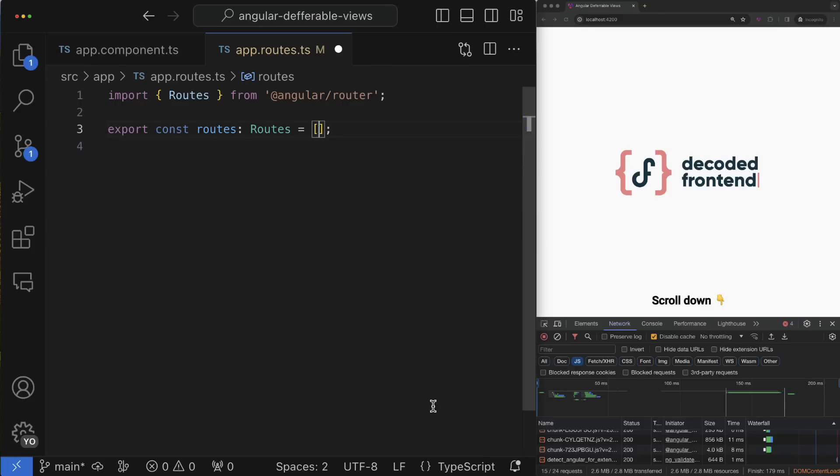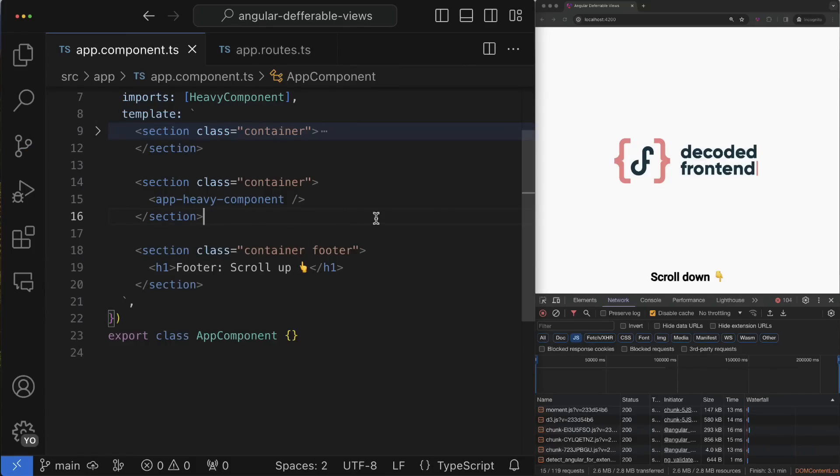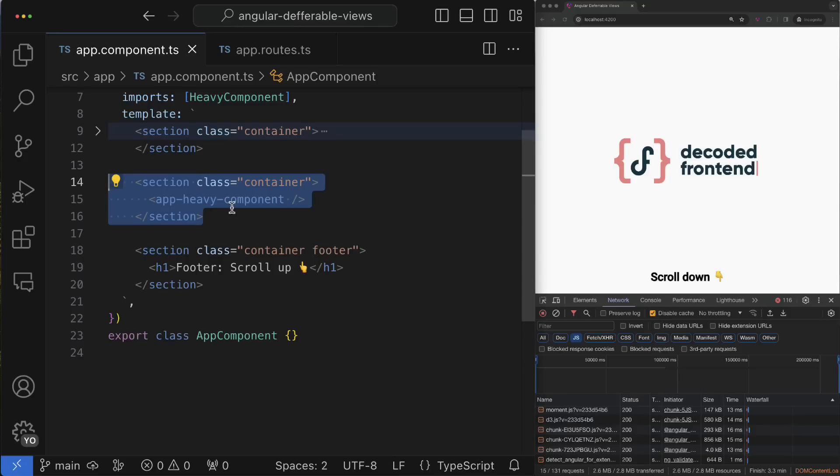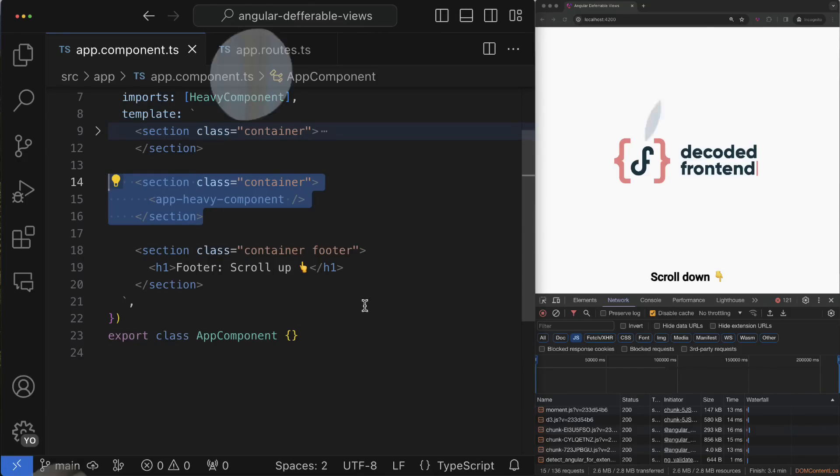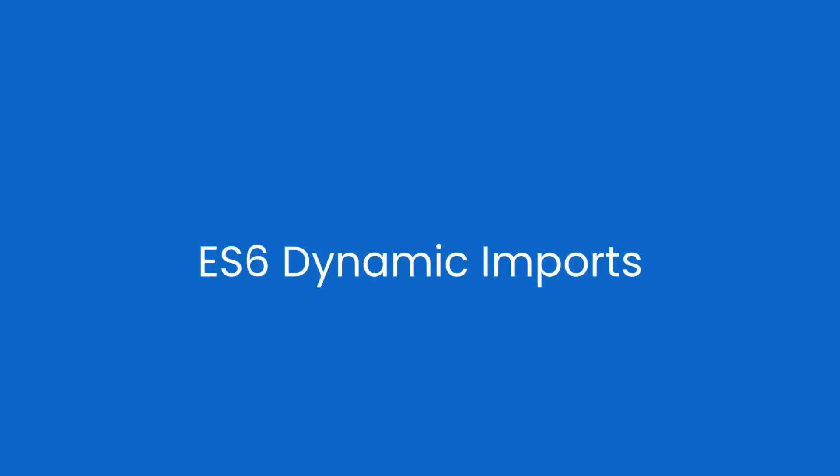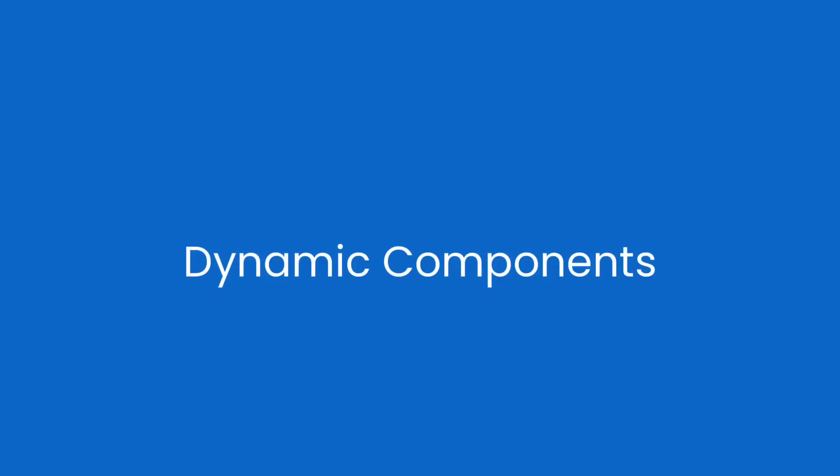However, sometimes our apps are designed in such a way that lazy chunks have to be loaded based on some component state or event instead of the Angular router state. This is also possible even with older Angular versions, however the solution wouldn't be so simple and obvious because it involves some in-depth knowledge like ES6 dynamic imports, dynamic component creation, and it also requires some additional work from our side.